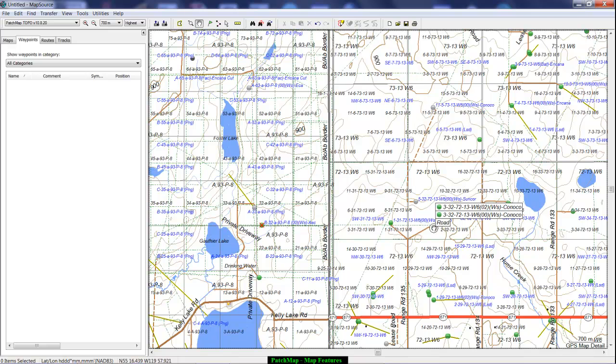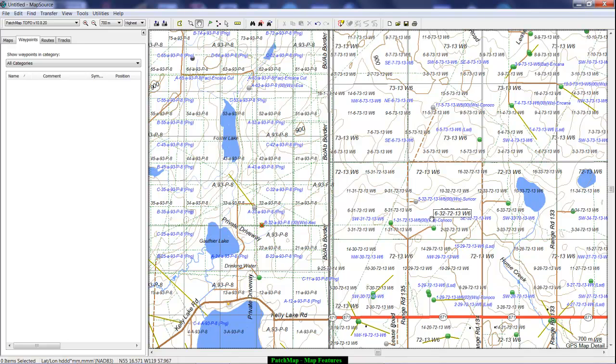If it was the same license number it would be the same drill so it would be two different zones. They are apparently both producing at this time and they're both green which also means they're producing.